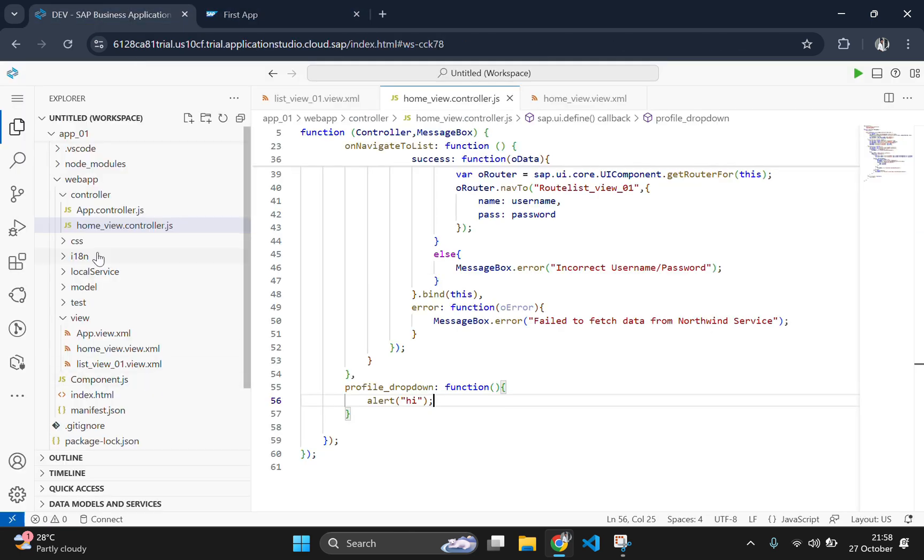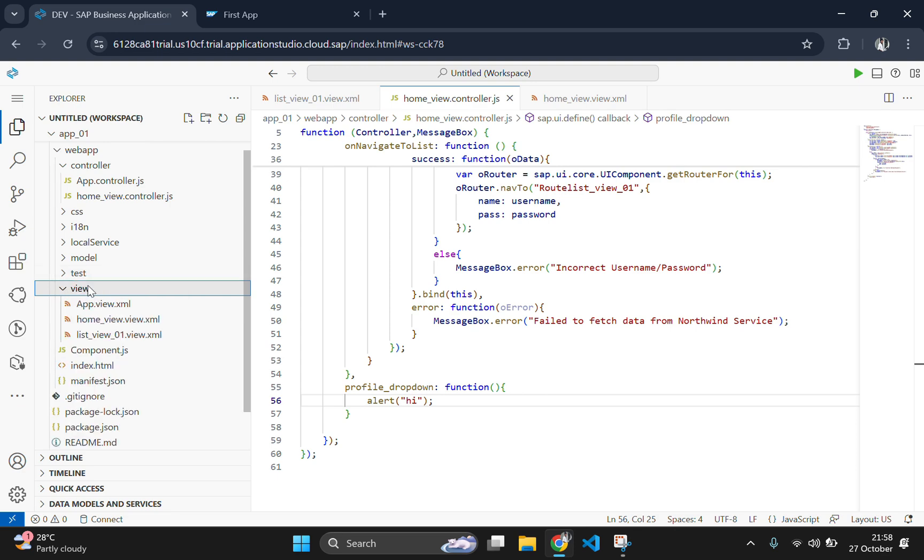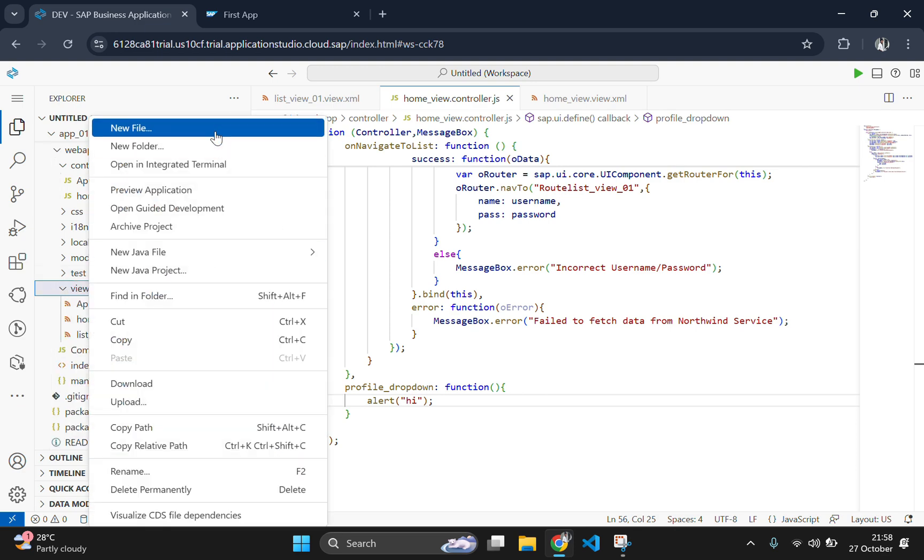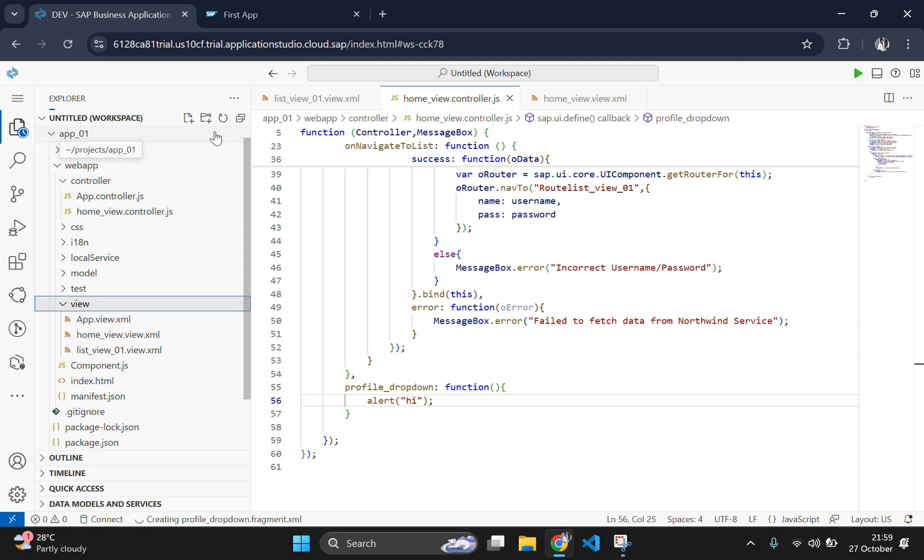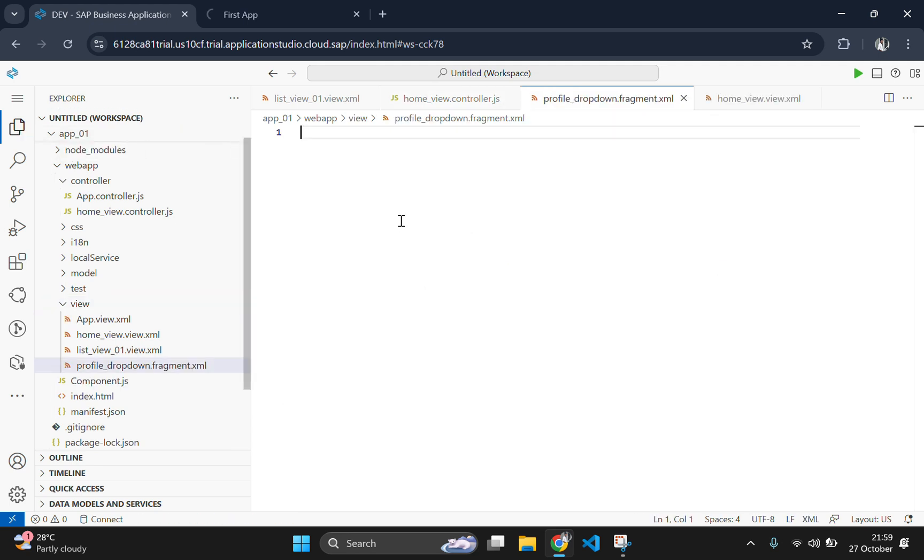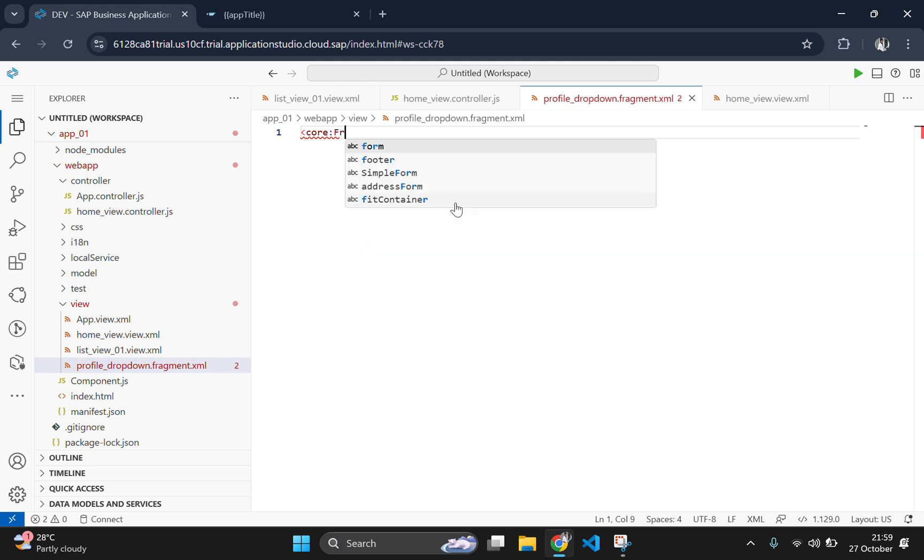Now let's create a fragment file name profile dropdown dot fragment dot XML. In this file, we will define a menu control with three menu options: My profile, properties and logout. Each menu item comes with an icon to enhance the visual presentation.